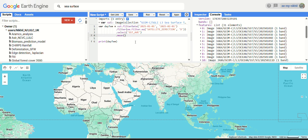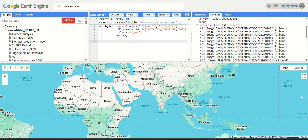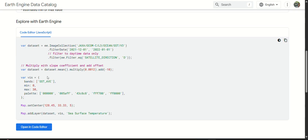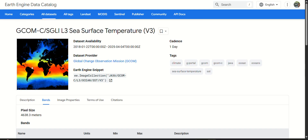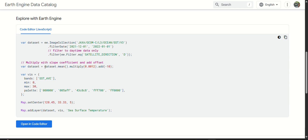Now our filter is done. Let's take the mean of this collection and remove the print layer. We now have a single image representing the average daytime sea surface temperature for January 2025. We need to apply scaling: multiply by 0.0012 and add minus 10. This applies the slope coefficient and offset as specified in the official code snippet for this dataset.